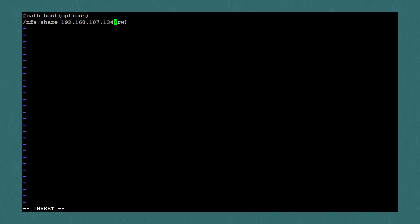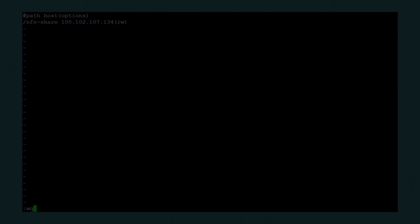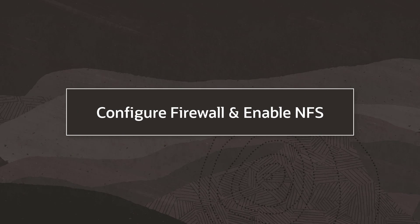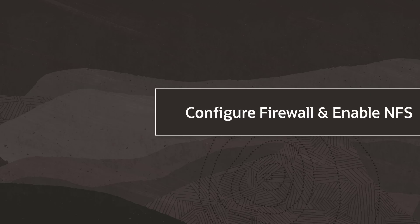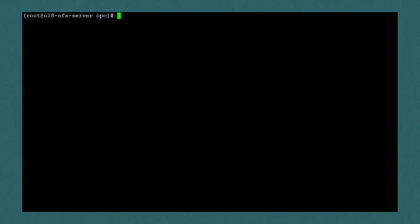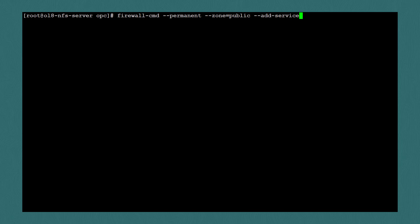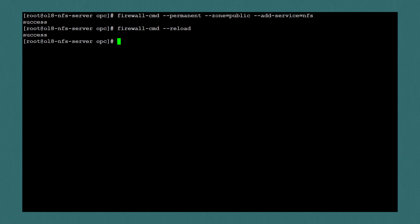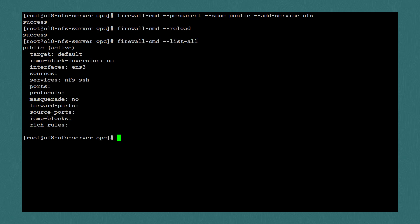Returning to our exports file, I won't adjust the squash settings, I'll just leave the rw option and save the file. The final step is to configure the firewall and enable the NFS service. Depending on your situation, your firewall settings may be different, but for this demo, I'll use firewall-cmd --permanent --zone=public --add-service=nfs. Then I'll restart the firewall with firewall-cmd --reload and I'll check to make sure that the NFS service has been added to the firewall by using the --list-all option. And we can see that NFS is listed as one of the services.